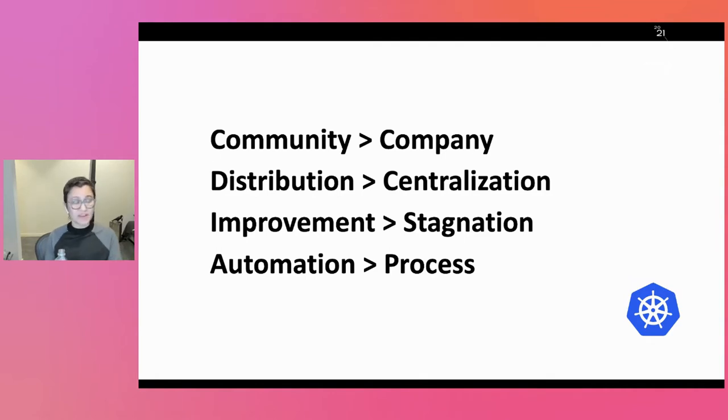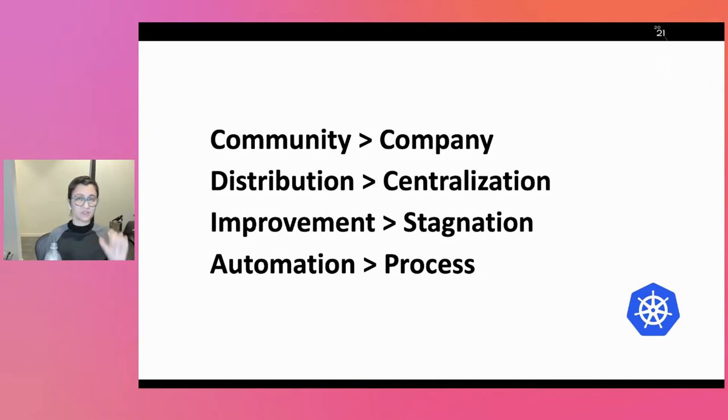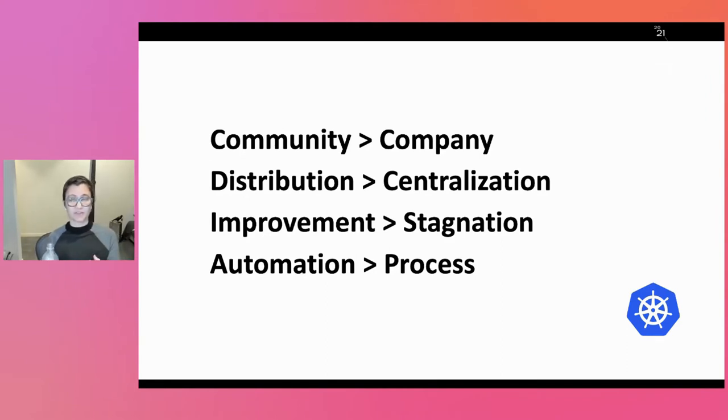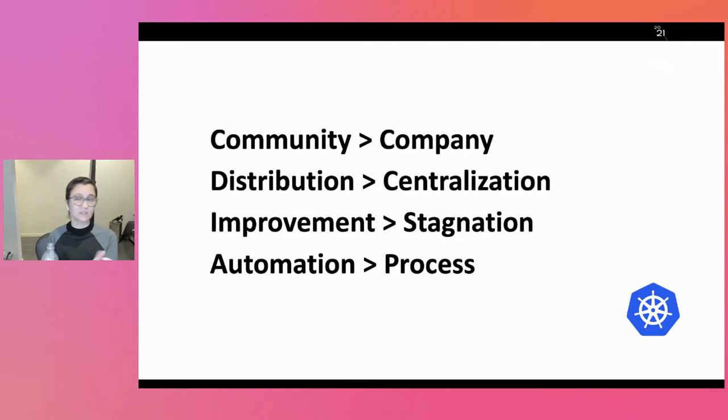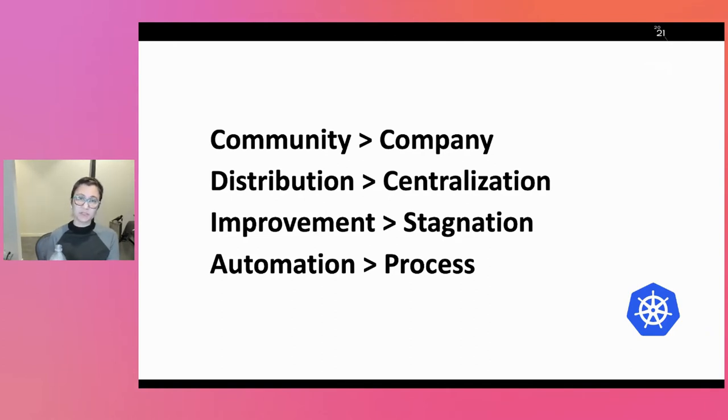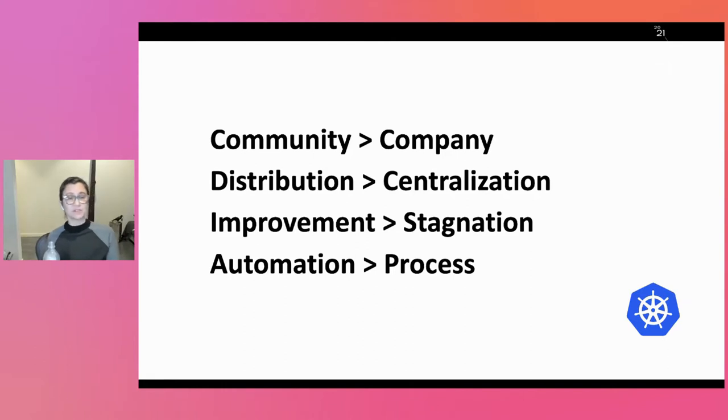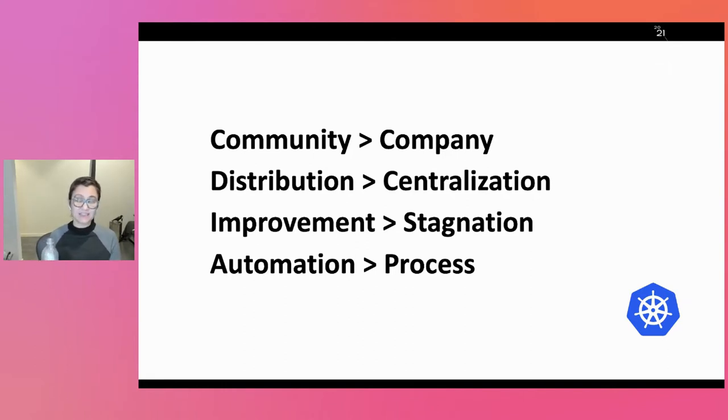So our first value when making choices, if it's a choice between doing something that provides more value for the community or more value for a single company or a small group of companies, we choose the community. We choose to make all of our work distributed instead of centralized. And that in this case means our decision-making as well.